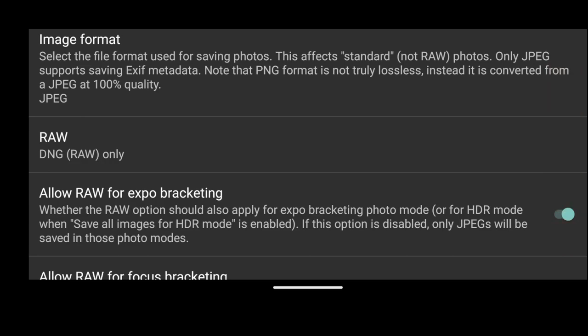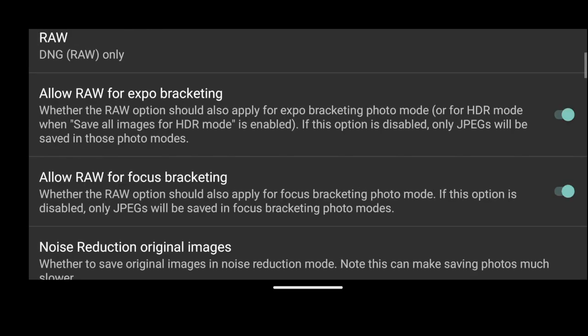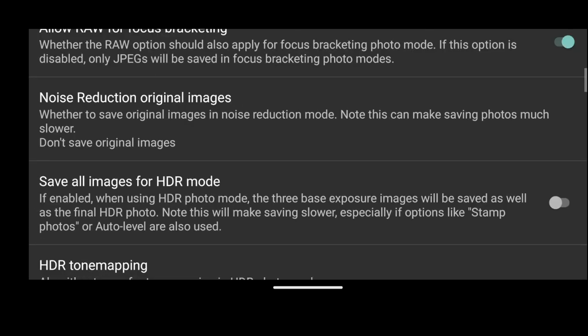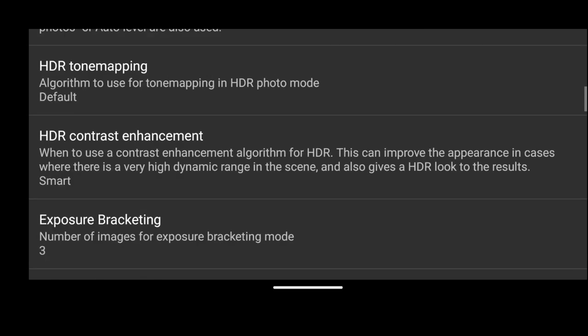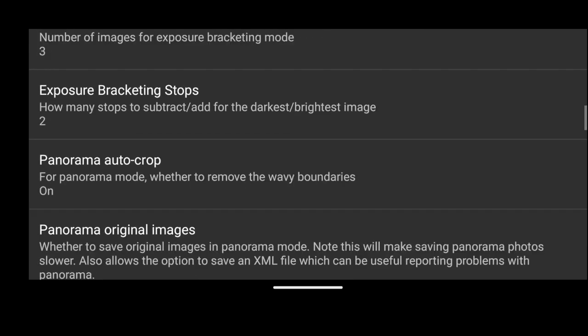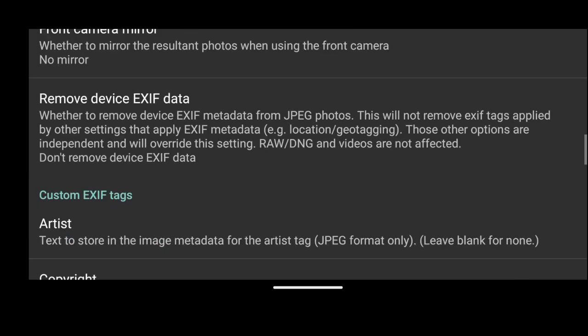Then you want to check allow raw for exposure bracketing and allow raw for focus bracketing. I'm pretty sure that is almost all you really need to do. The rest of these you can actually adjust from where you need to.